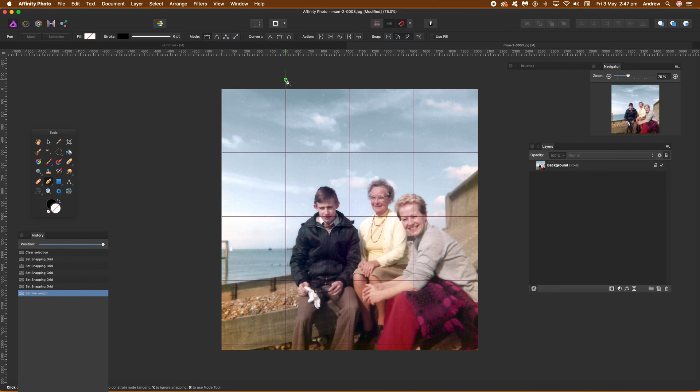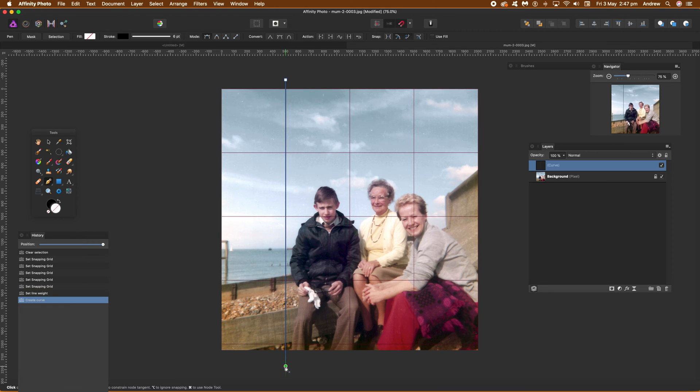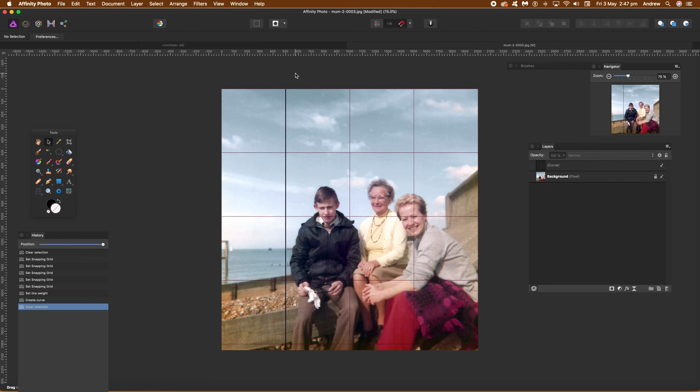Then just go over just slightly above and slightly below the actual grid, you can see there. And once you actually created that line, what you need to do then go to the move tool and then just click alt.